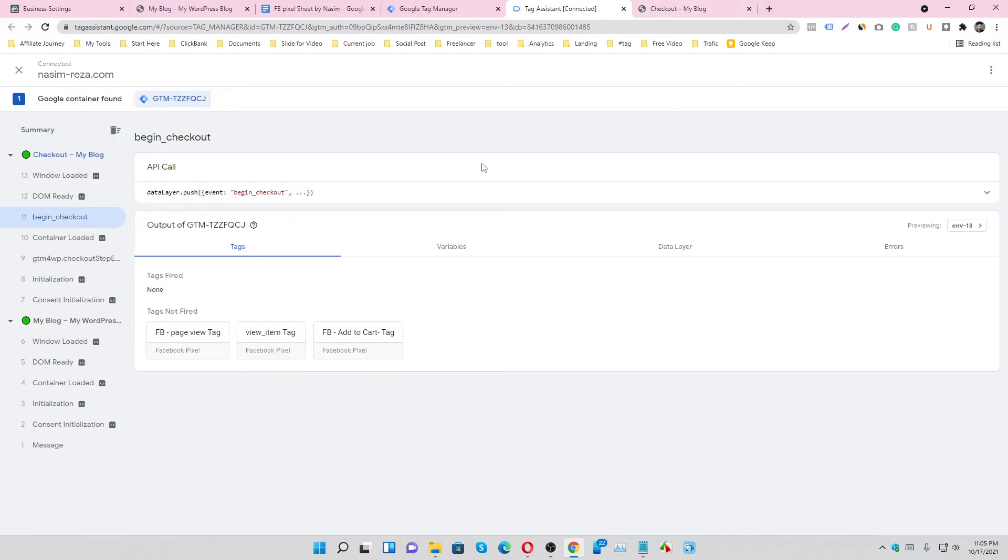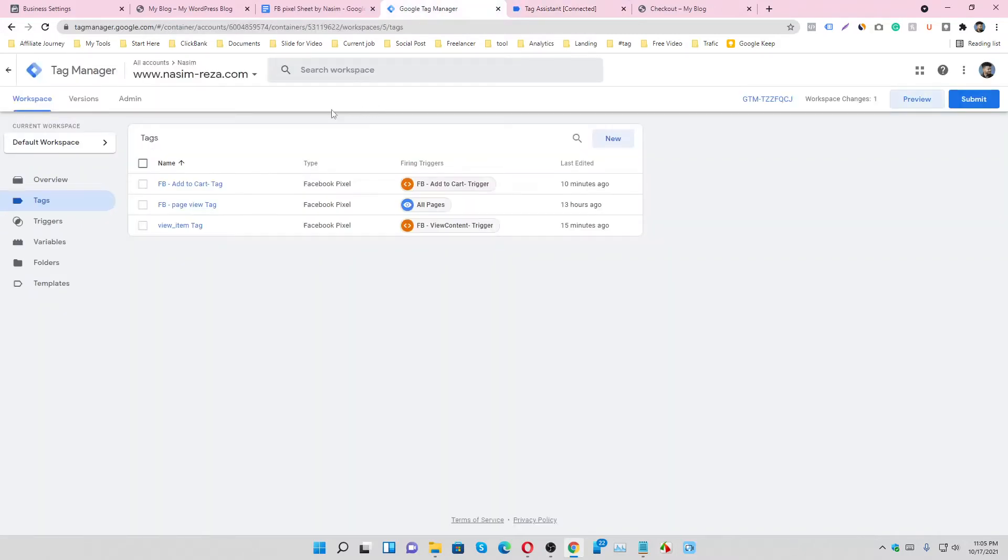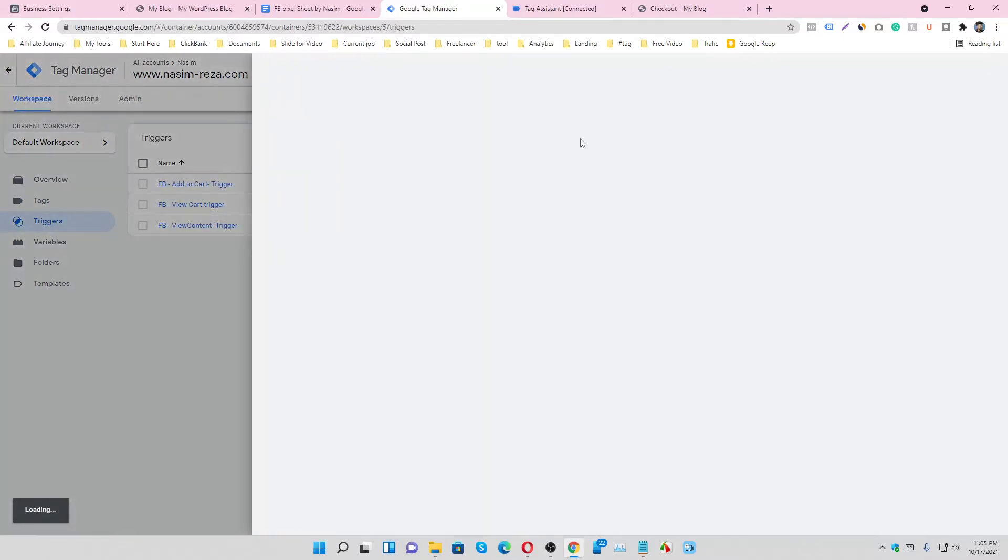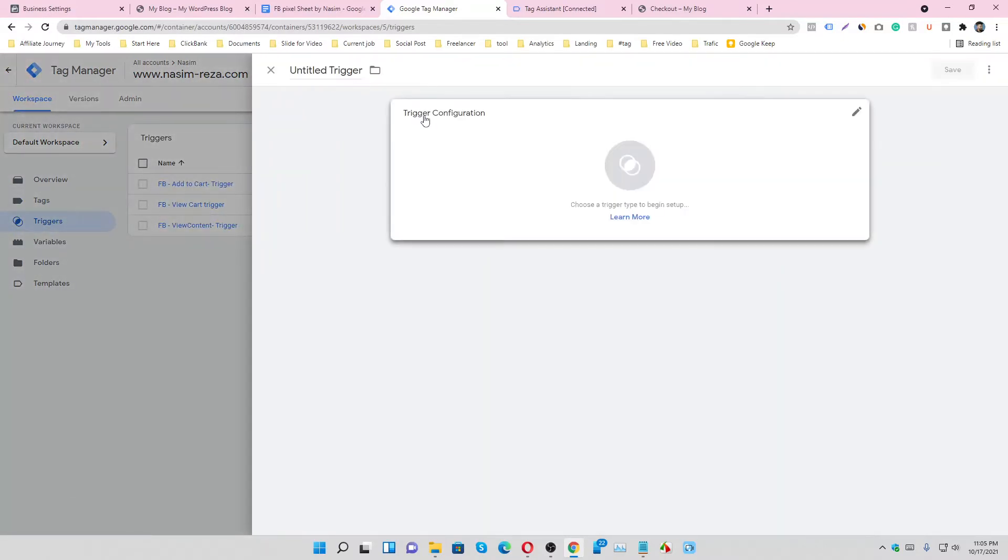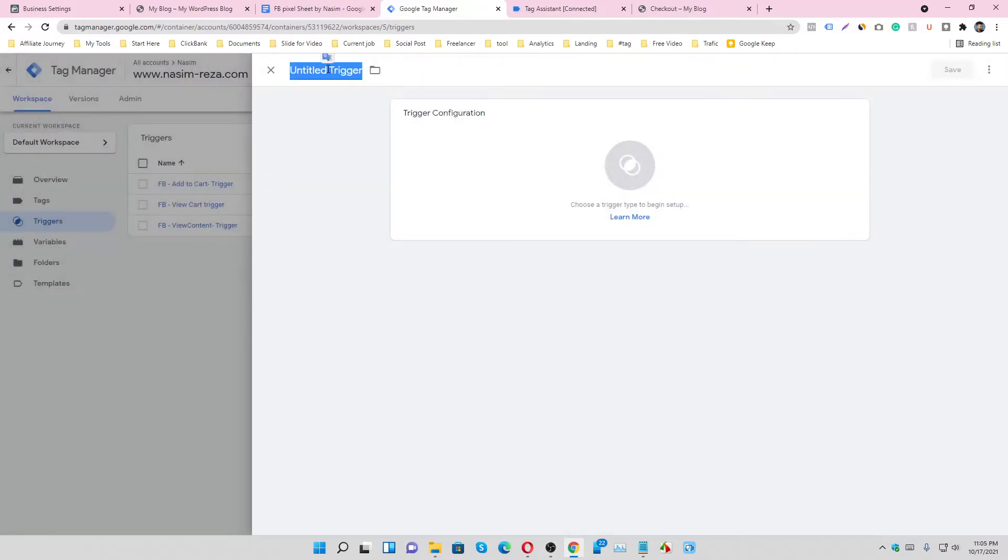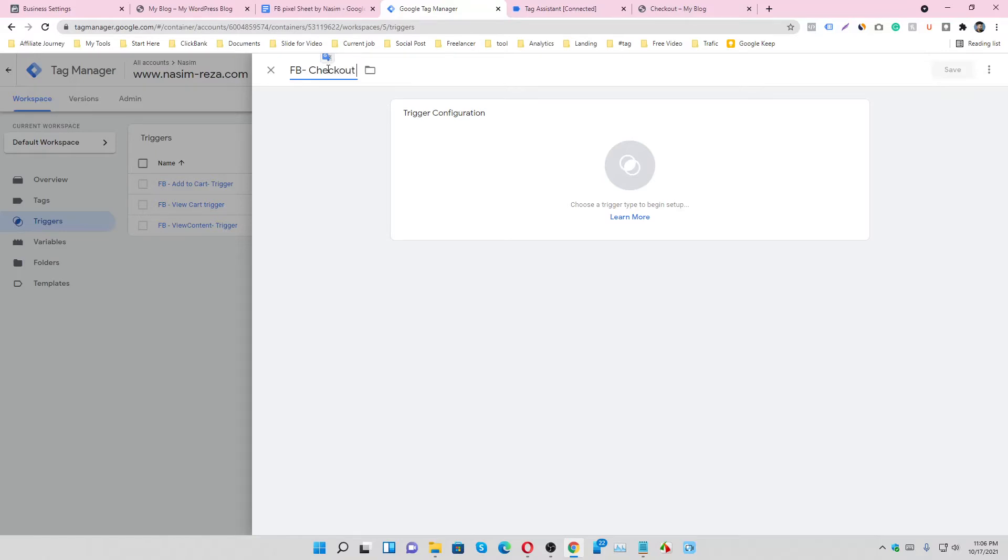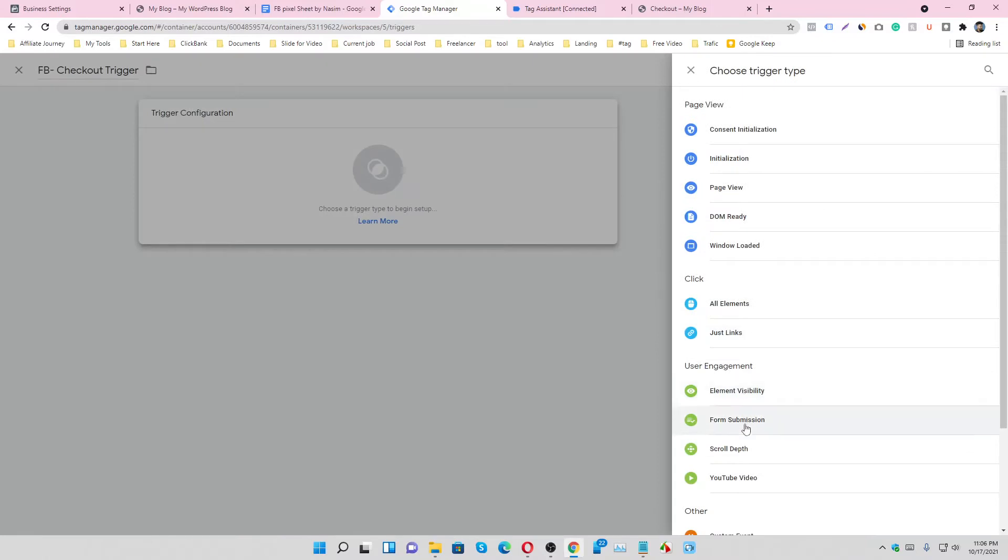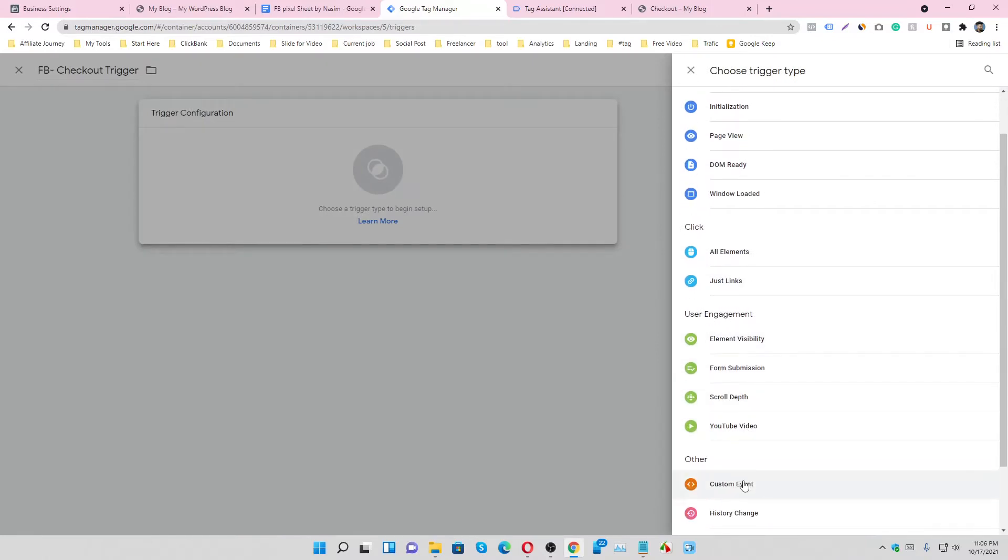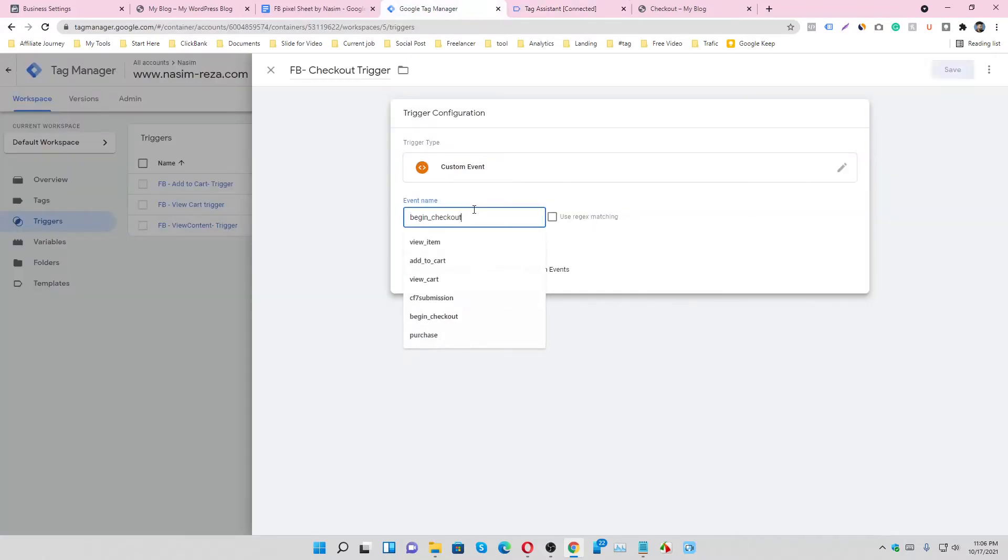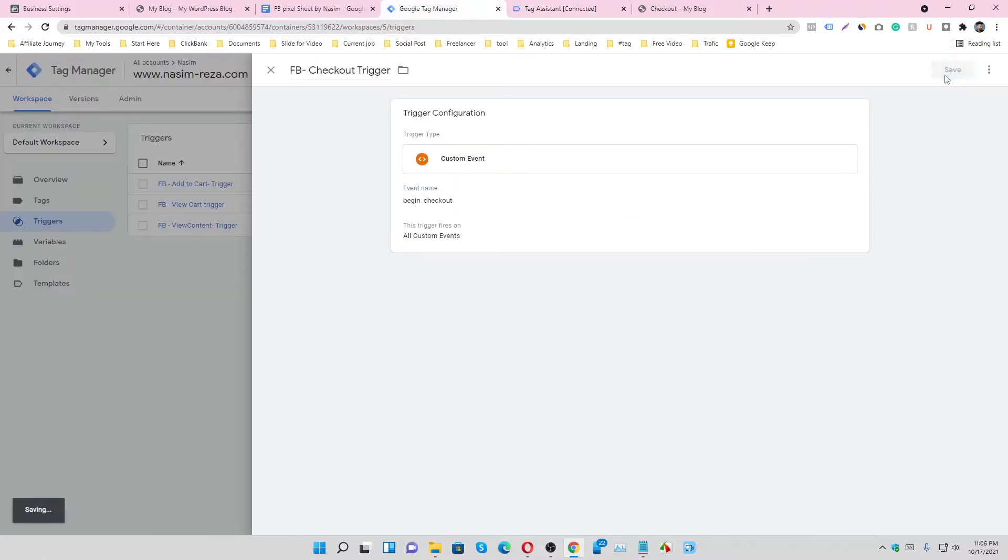We're going to see how to track it. Go to the Tag Manager account and make a trigger. Name it here Facebook checkout trigger and select a custom event. Copy this code and paste it here and save it.